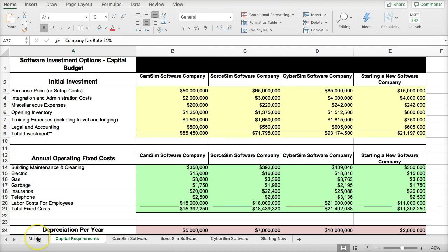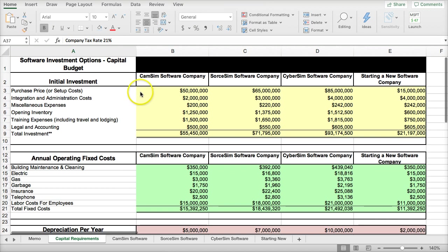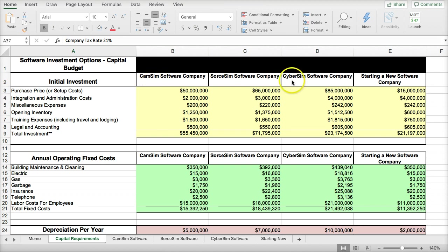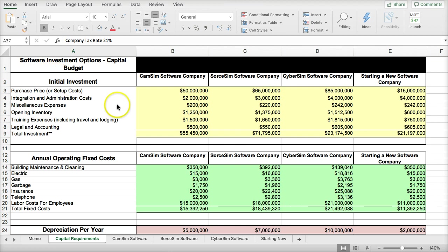This is a case where a company is looking to acquire a new software company. They have a choice between three existing companies or starting a new firm. In each of the cases, initial investment numbers have been established for the total investment that each of these endeavors will cost.